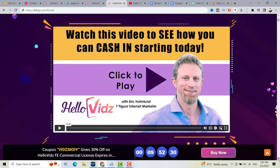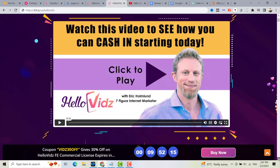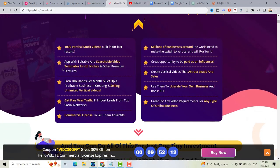As you can see on the sales page, you can get a coupon discount — just use this coupon discount to get 30% off on the HelloVids front-end commercial license. As we scroll down, you can also check some of the features of this product, wherein you can get 1,000 vertical stock videos built-in for fast results. You can also search video templates in hot niches and other premium pictures, and you can create unlimited videos and make money by selling video creation services.